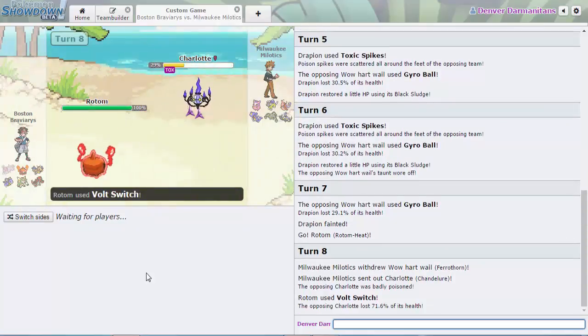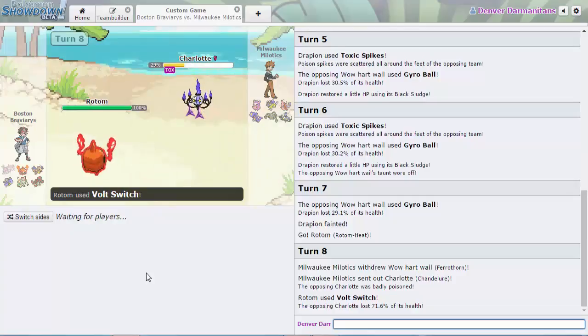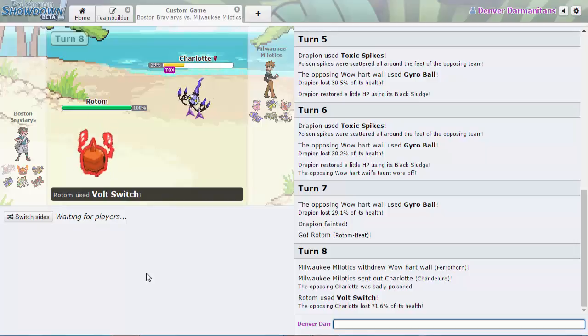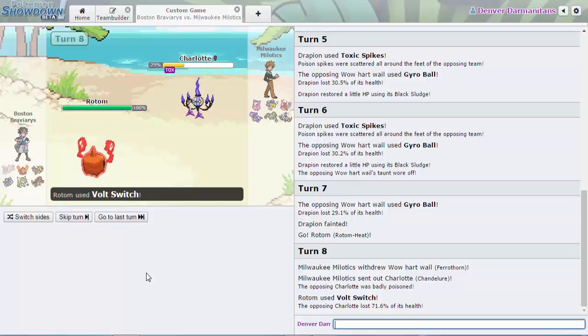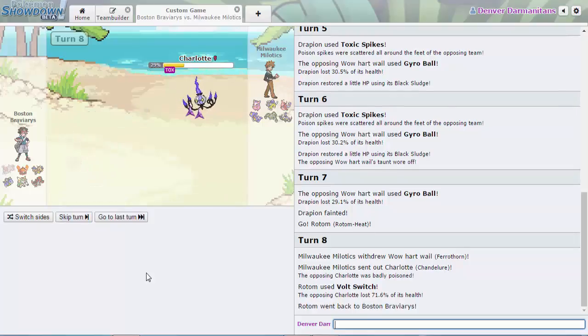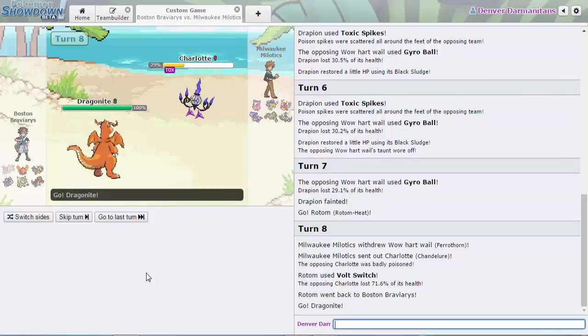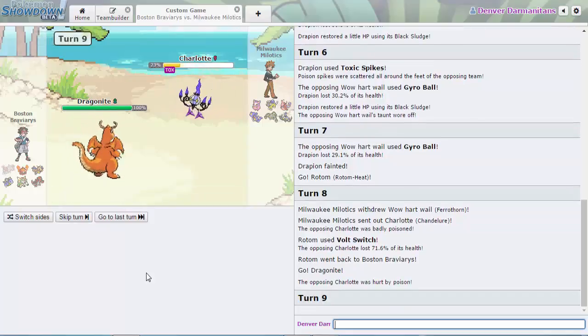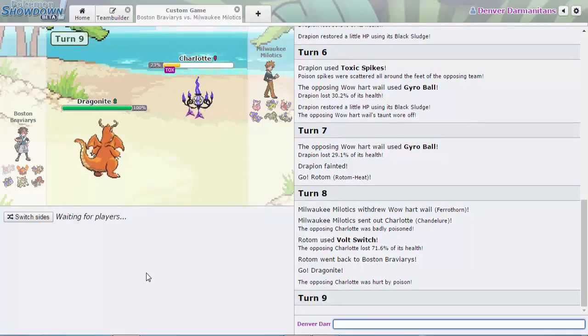Yep, there we go and yep I read that turn. That's specs damage, that has to be specs damage, that is crazy. That play was a little obvious but what else can you do, reading the Flash Fire.